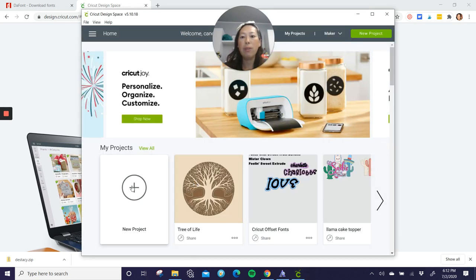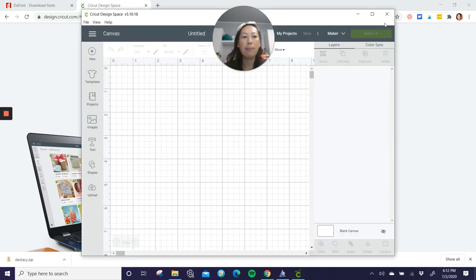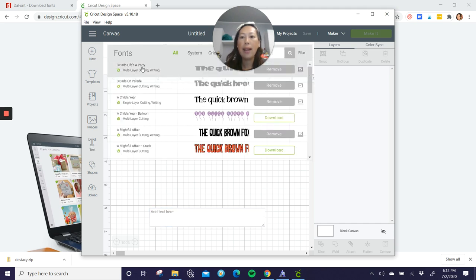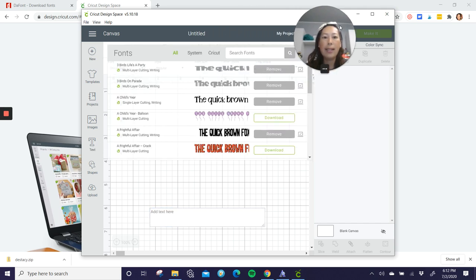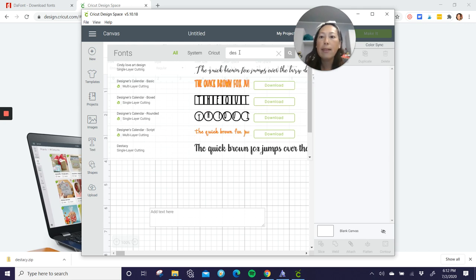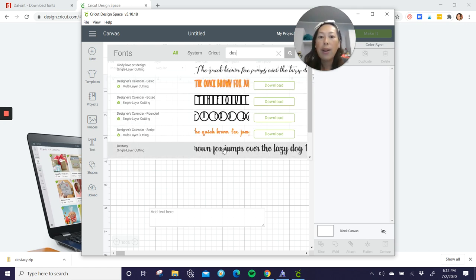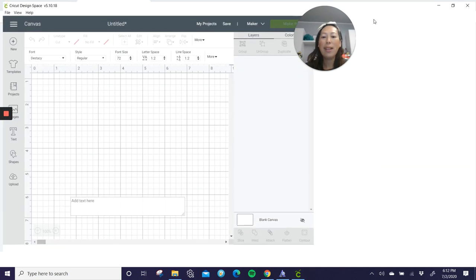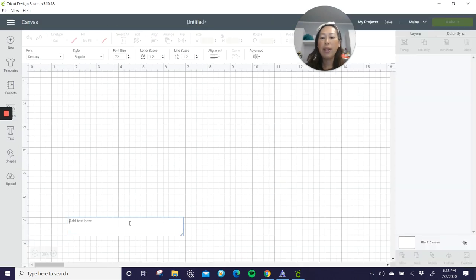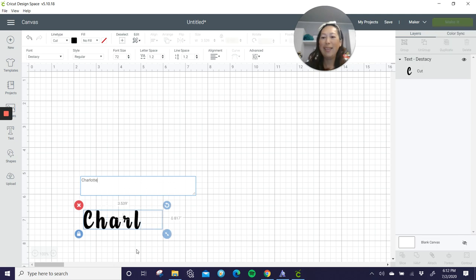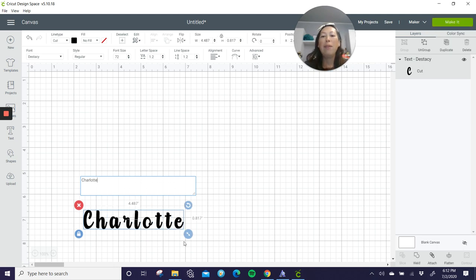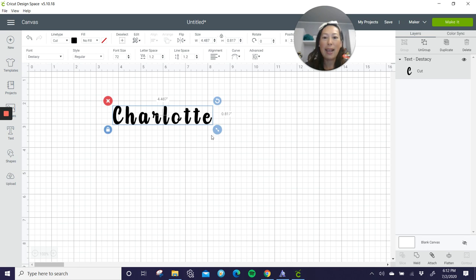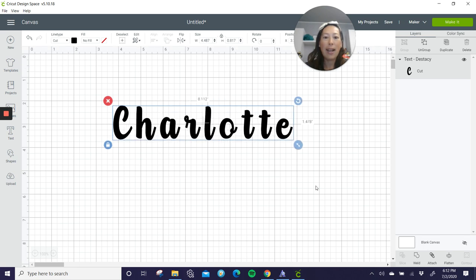So let's go into new project and go to text. And this was, I think, D Stacey. Where are you? There you are. All right. So here you have it. I'm just going to type in my daughter's name.